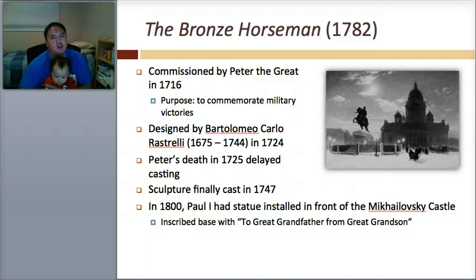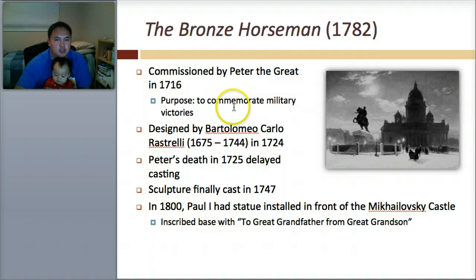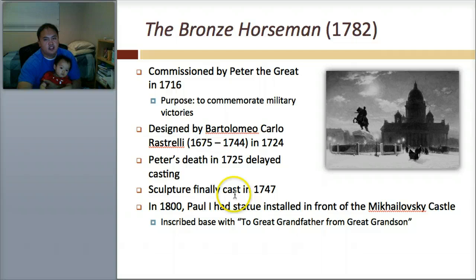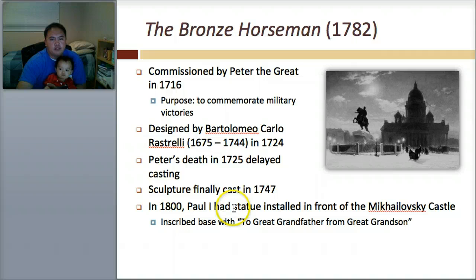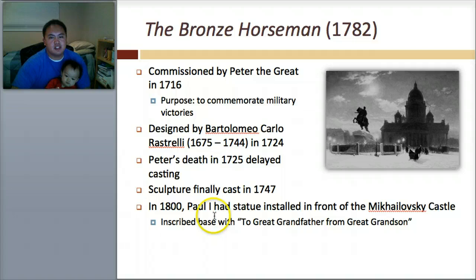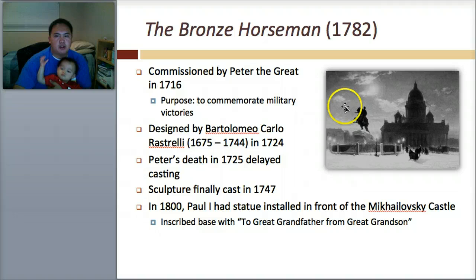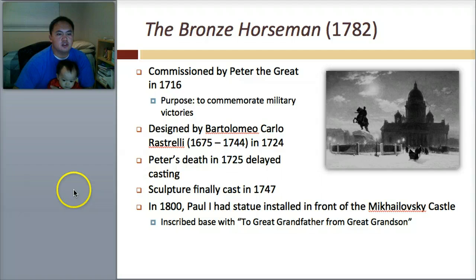The next artwork you need to know, after the Winter Palace and the Hermitage, is called the Bronze Horseman. It was commissioned by Peter the Great — remember, he was the first guy credited with making the Russian Empire — and the reason why he made this was to commemorate military victories. It was designed by Rastrelli, and Peter's death sort of delayed its casting. It was finally made in 1747. In 1800, Paul I had a statue installed in front of the Michalovsky Castle, inscribed: 'To Great Grandfather from Great Grandson.' It was made of cast bronze, and it took many years to complete because the mold broke during the process and started a fire. The horseman actually appears to peer over a cliff because it was mounted on a thunderstone.